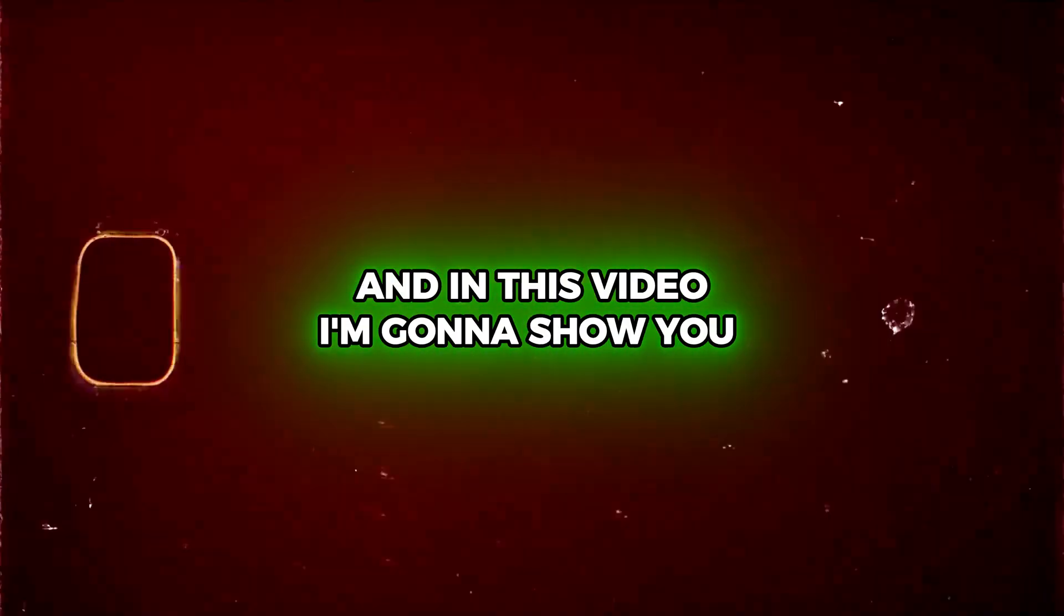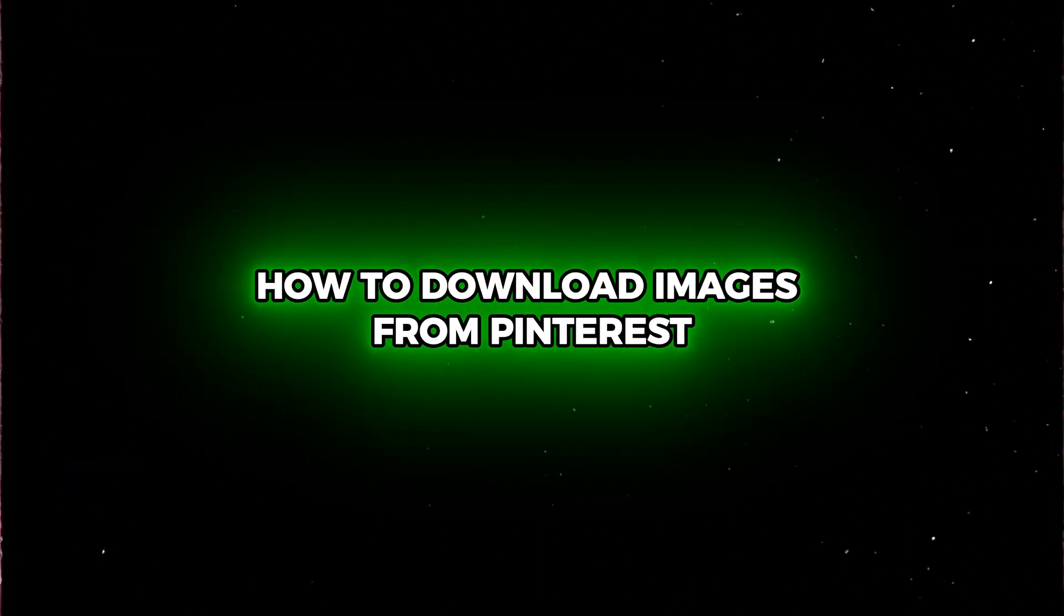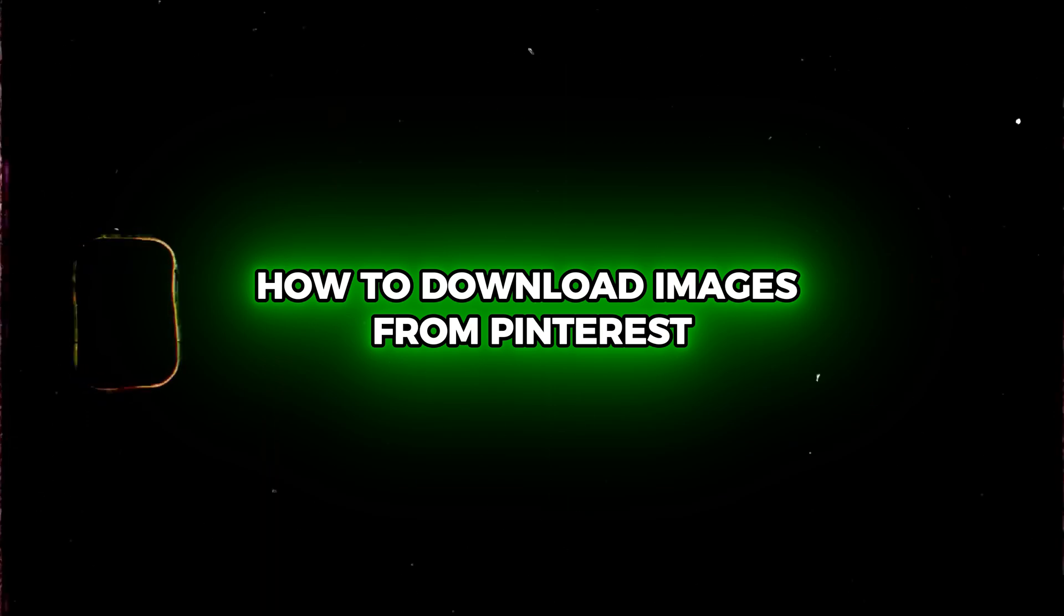Friends, Andrew here, and in this video I'm going to show you how to download images from Pinterest.